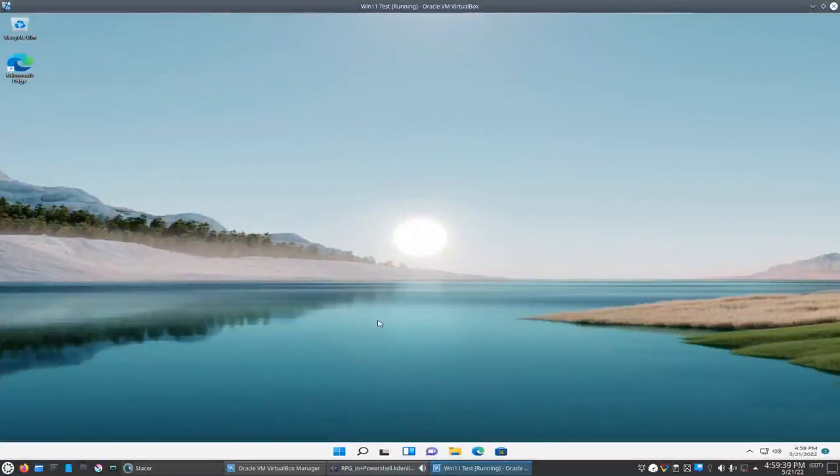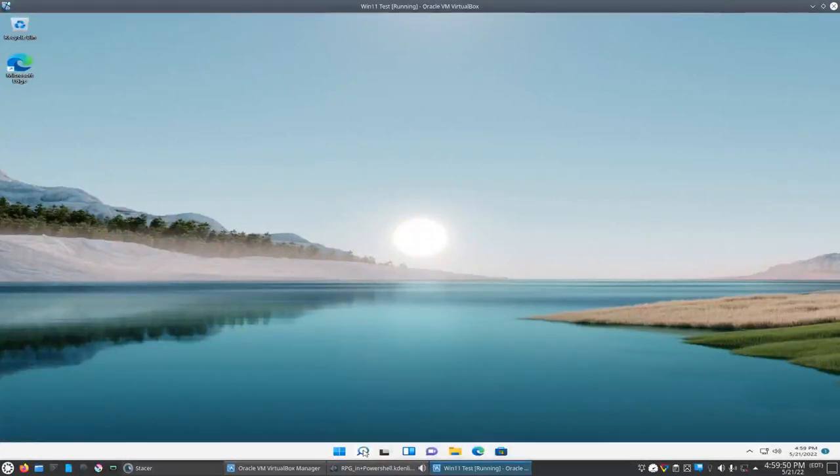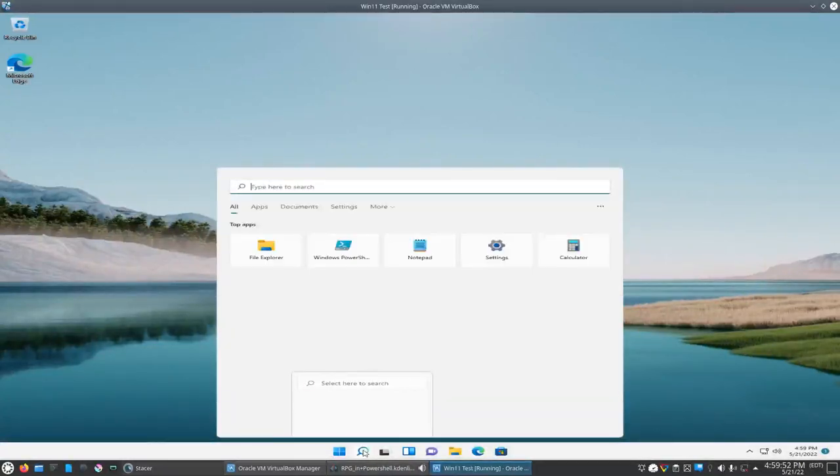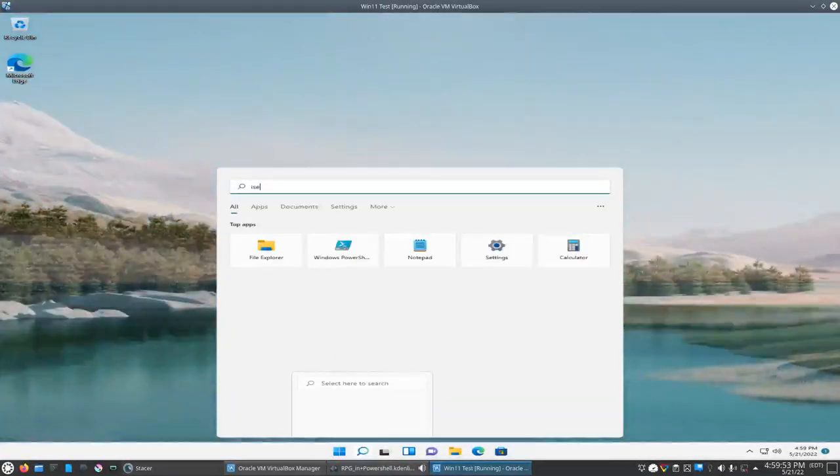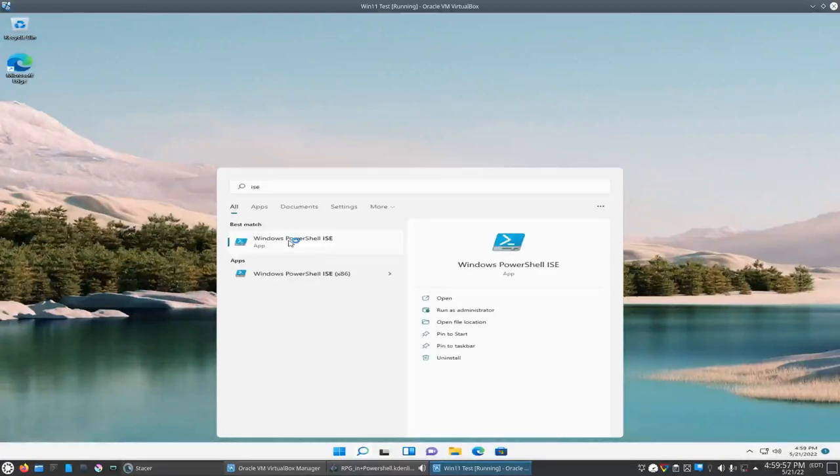Okay, so today we're going to see if we can program a simple RPG inside of PowerShell. Got our PowerShell virtual machine booted up here, so to start off we're just going to search for the Windows PowerShell ISE and we're going to run it as administrator.